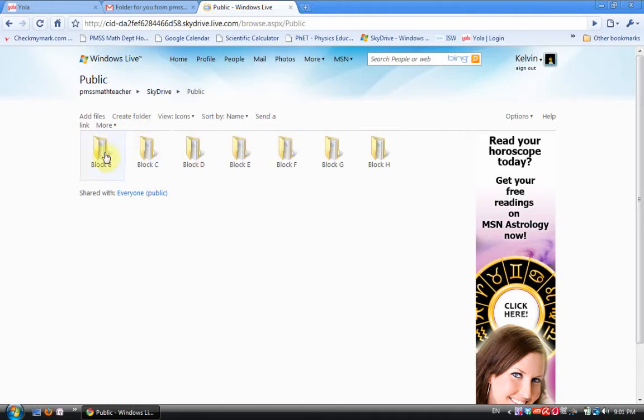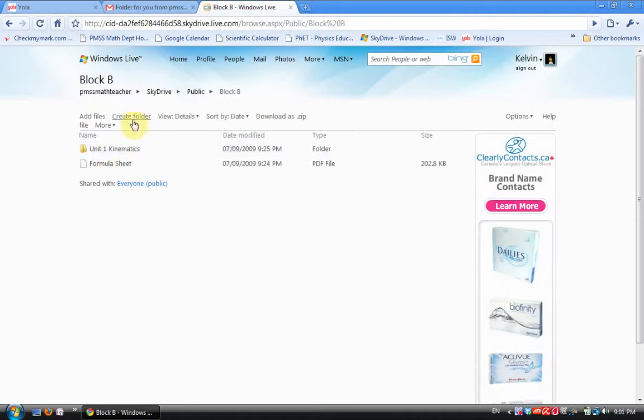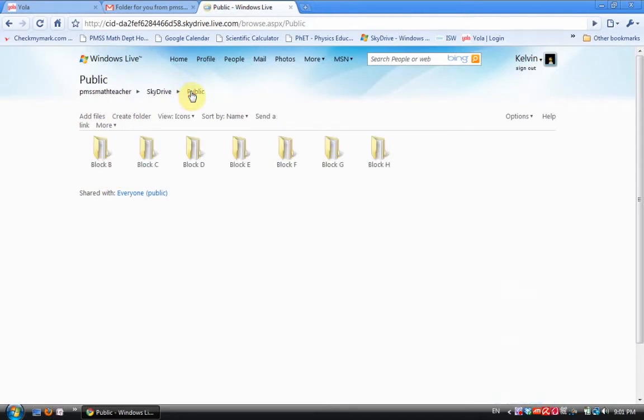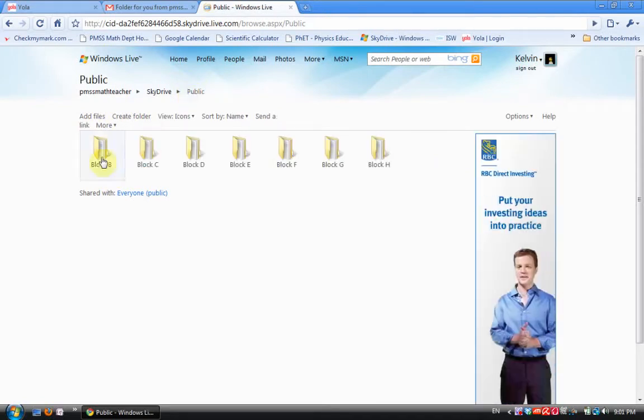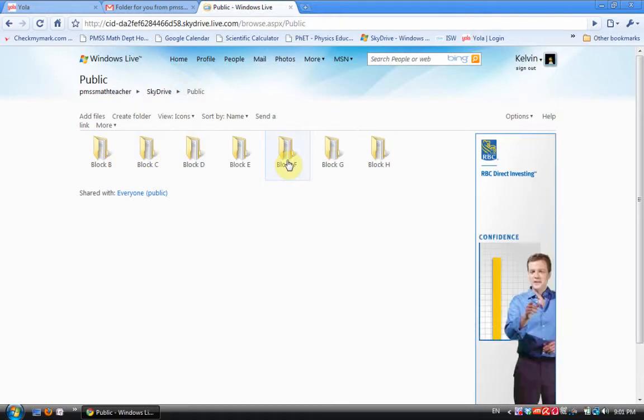Then for example Block B, which is Physics 12, I clicked in here. I created a new folder called Unit 1 Kinematics and I clicked on Add Files. I added my Physics 12 formula sheet. If I want to go back to Public, I got the breadcrumbs right there. I click on Public and I can go back. So create a folder for each one of your blocks or each one of your courses, whichever way you want to do it.